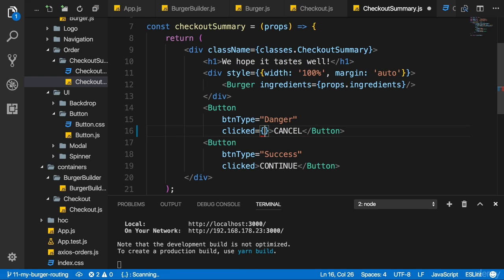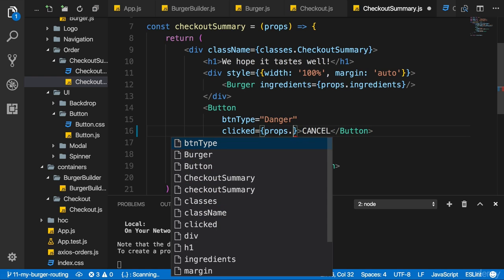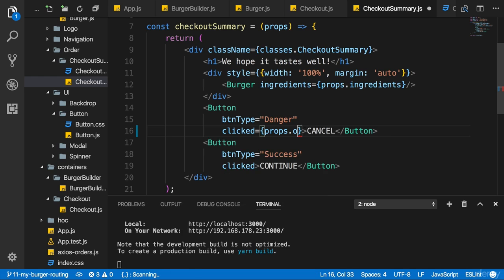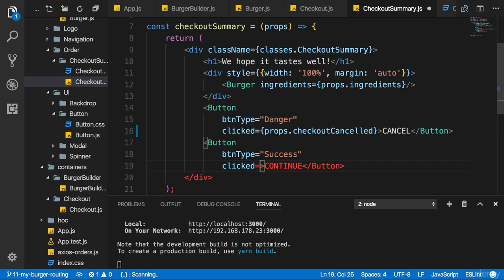By using this good old approach of using props and then any props I expect to get the reference to the method which should be executed upon a click. So here I will name this on checkout cancelled, or just checkout cancelled to be in line with my previous namings. And then here props checkout continued.